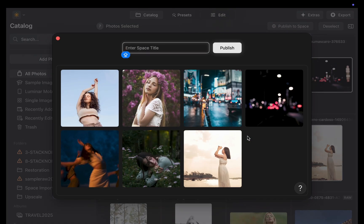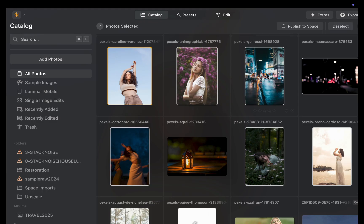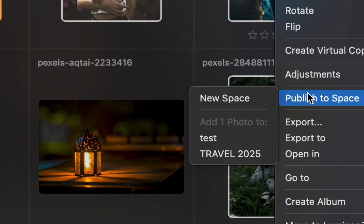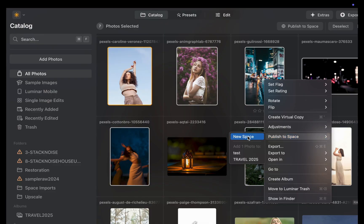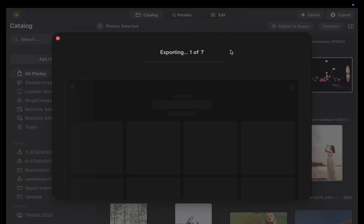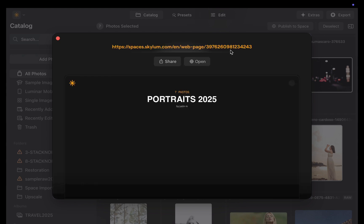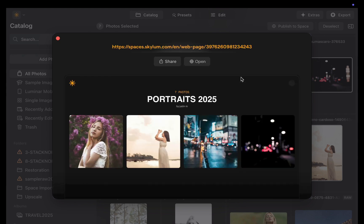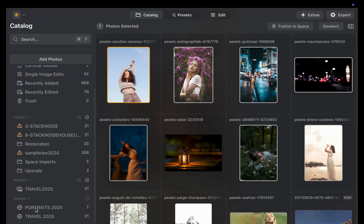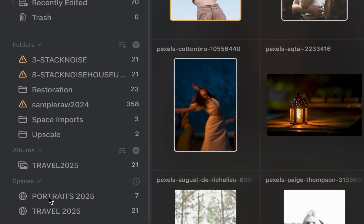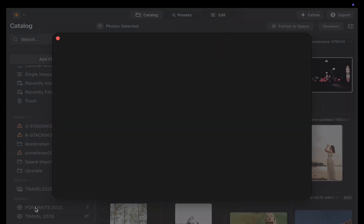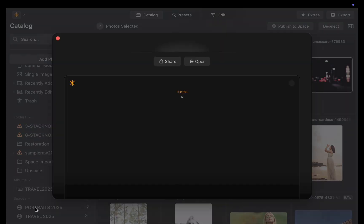For photo management features, you can easily add more photos to an existing space. However, I didn't see an option to delete individual photos just yet. Luminar also includes a Spaces panel, which lets you quickly access all your galleries or delete an entire space if needed.